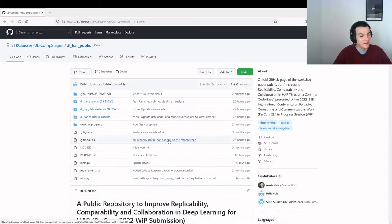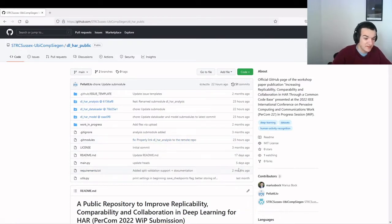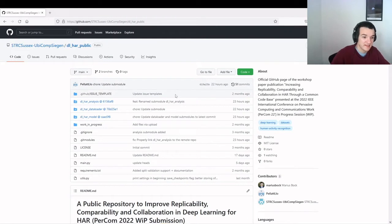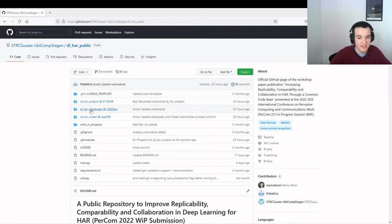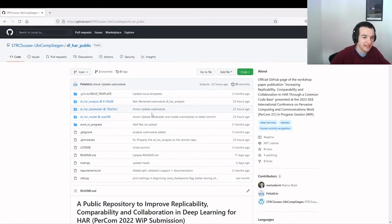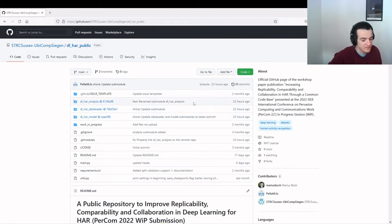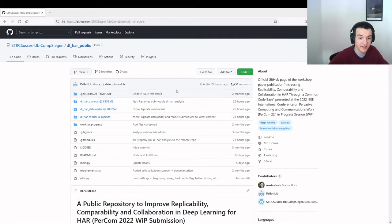Hi everyone, I'm Lloyd, and as Marius was mentioning, I'm going to give a quick demonstration of how to really quickly get started using the repository to first using the data loader sub-module to download and pre-process the dataset, and then use the model sub-module to instantiate and train and evaluate a model, a defined model, which is DeepConvLSTM.